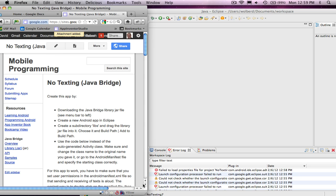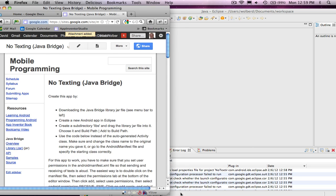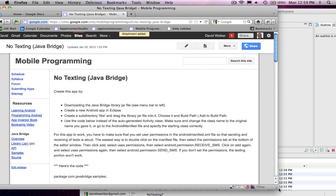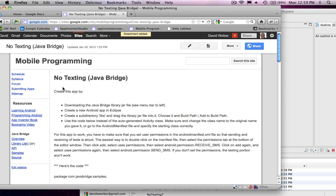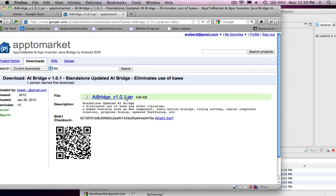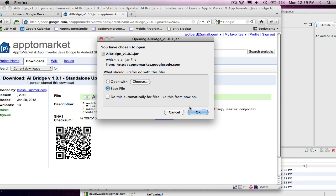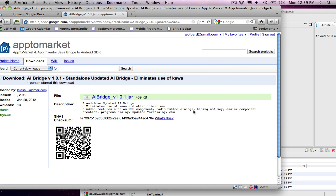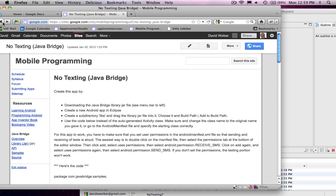I'm over here on the mobile programming course website, and you can see the Java Bridge jar file is here. I'm going to download that and save it to my downloads directory. That's the bridge jar file that you're going to add in all your apps that use the Java Bridge.